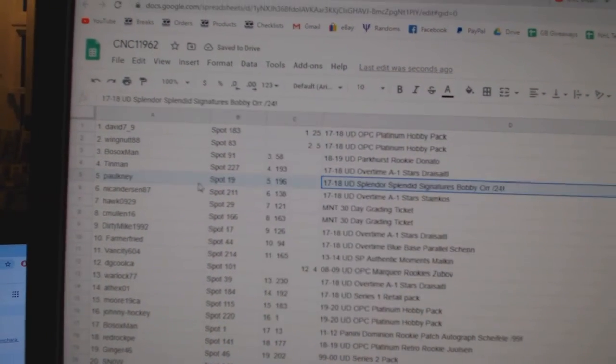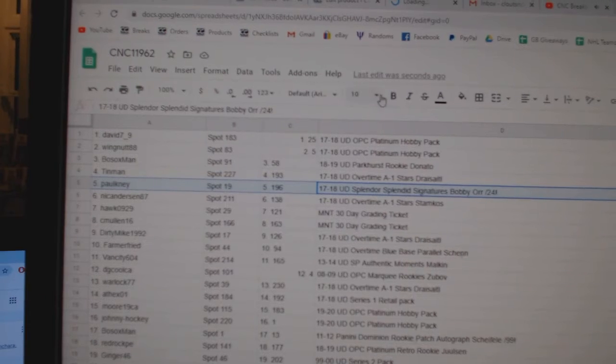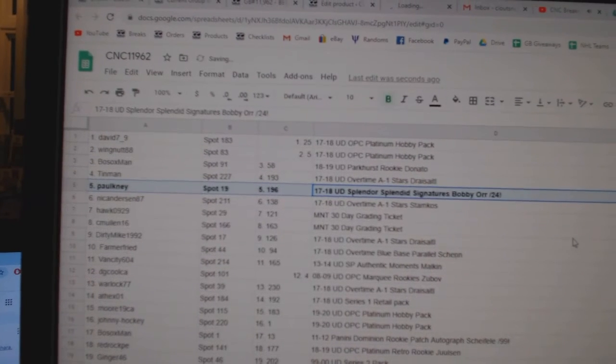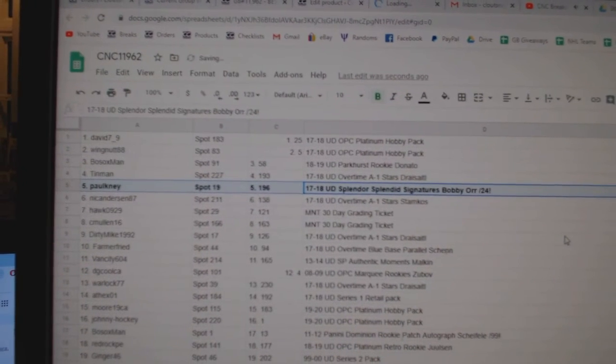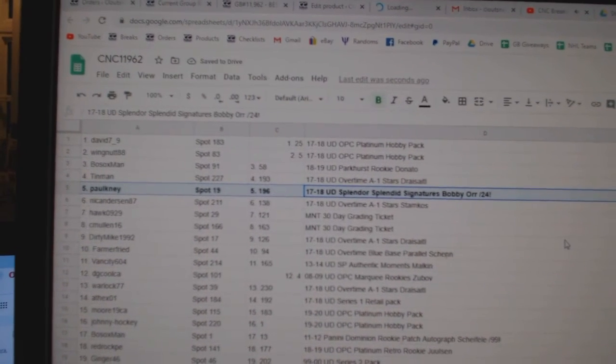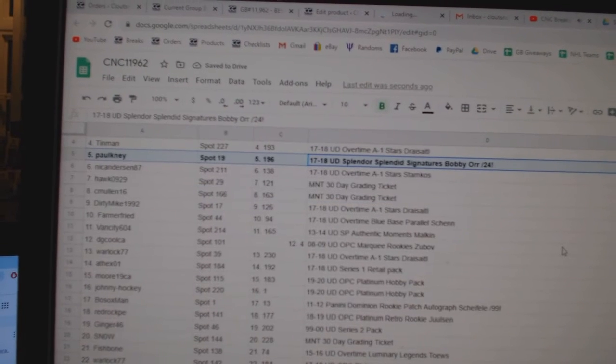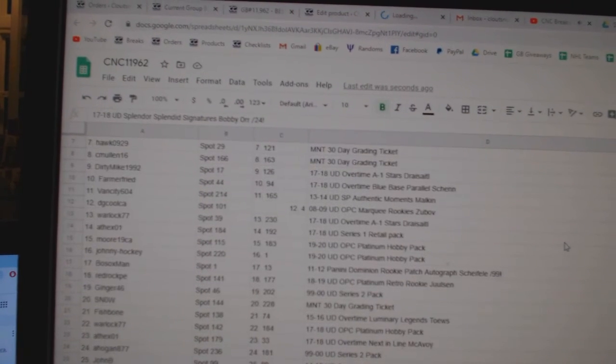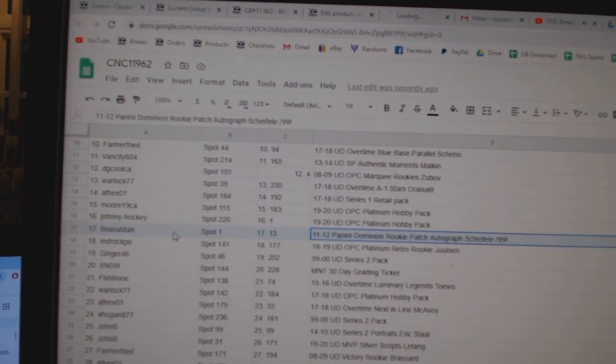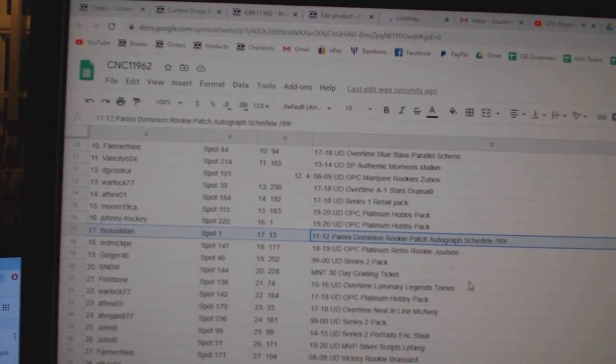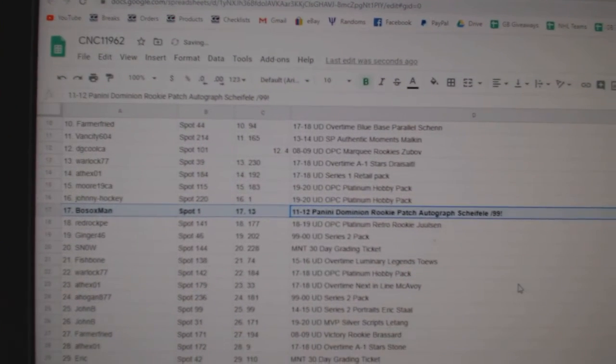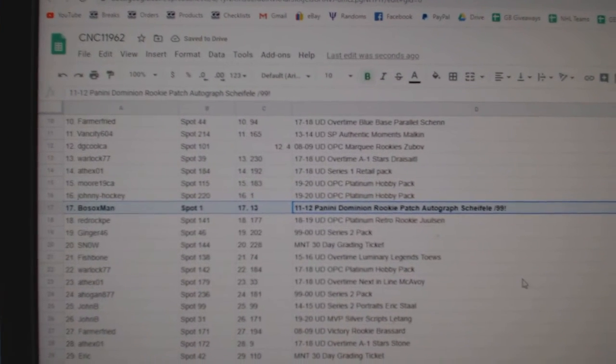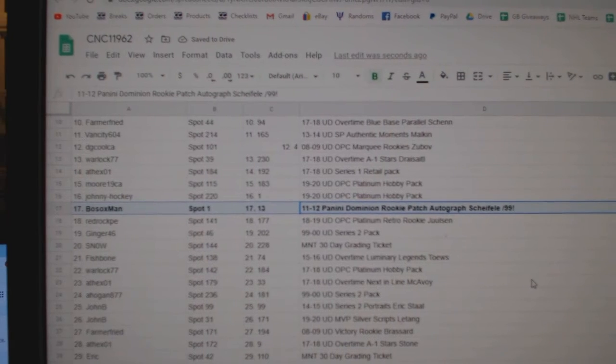The splendid signatures of Bobby Orr goes to Paul Sneed. The Shifley Dominion rookie, Pat John out of 99, goes to Bo Soxman.